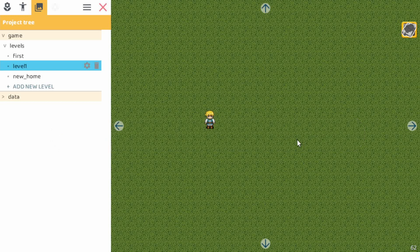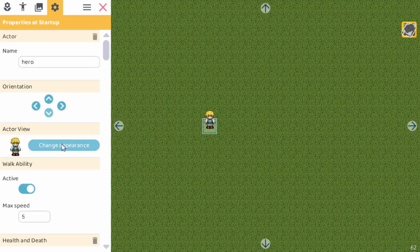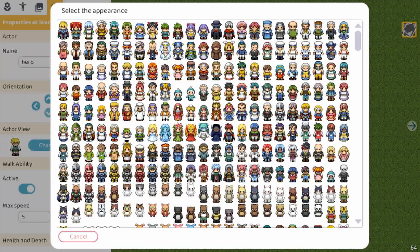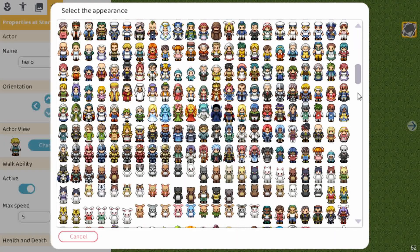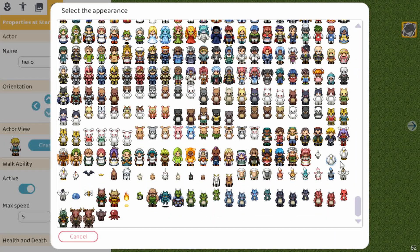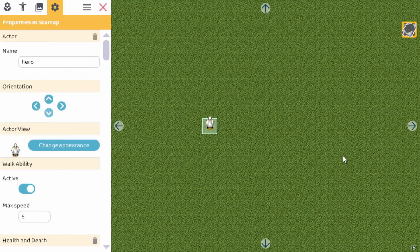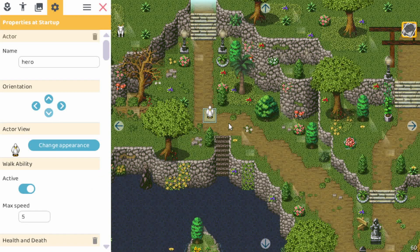A new game starts with an empty level. So let's first select the hero and change it into a goose, all the way down. Now as you can see we have two types: a swimming one and a walking one. So for now let's pick the walking one, but let's make a game where you can also go to a swimming one. So let's pick this one and now we need a proper level.